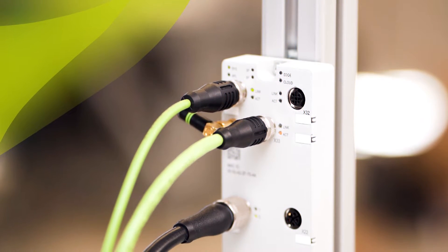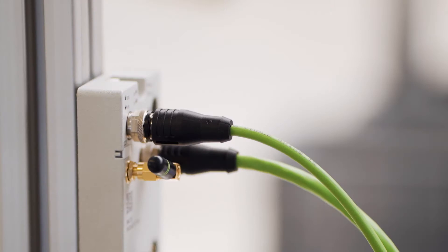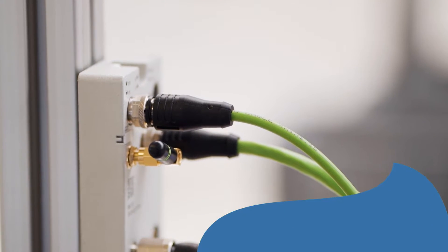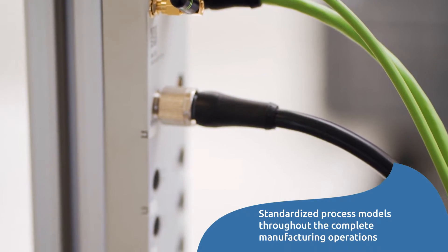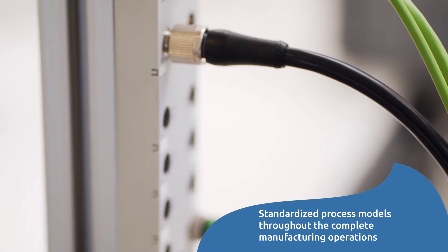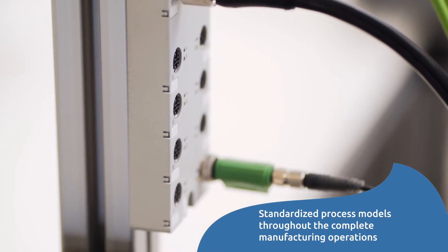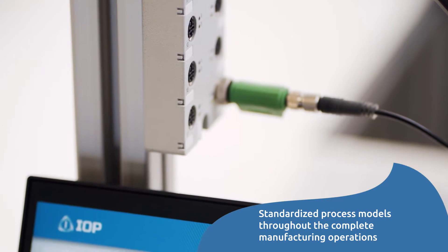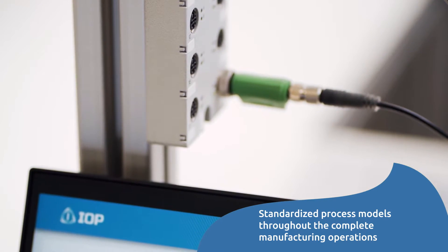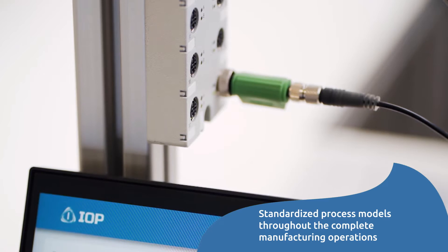Applying the concept of digital continuity, we standardize the process models with technologies like Automation ML, from the engineering department throughout the complete manufacturing operations.